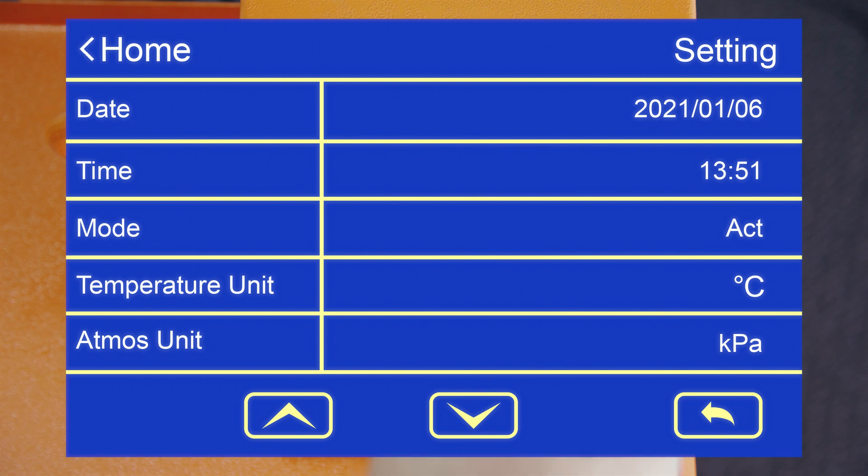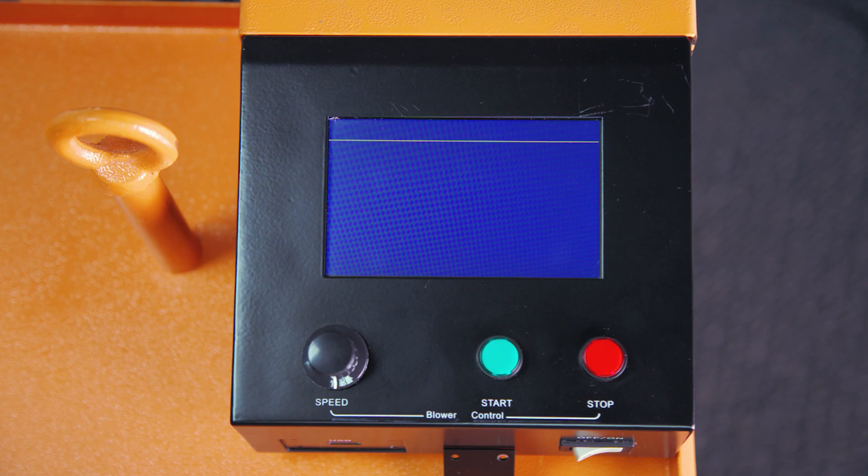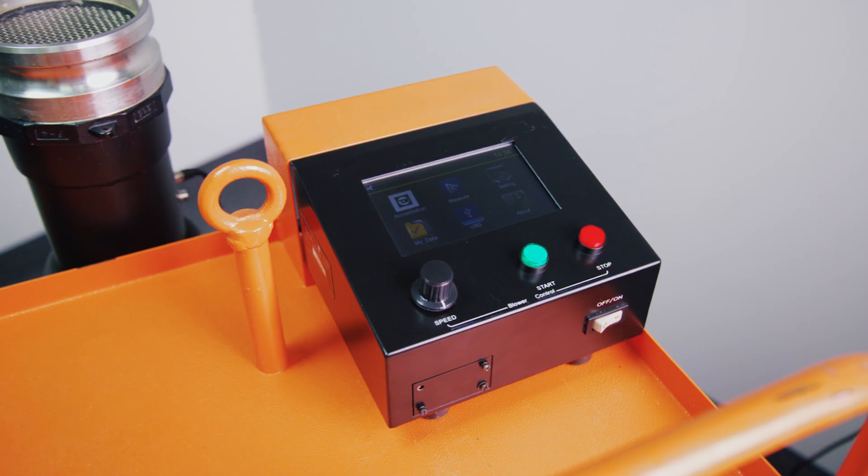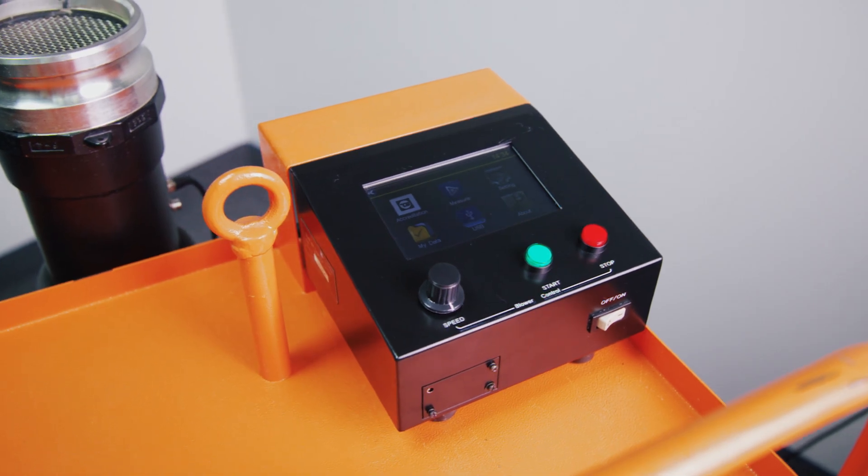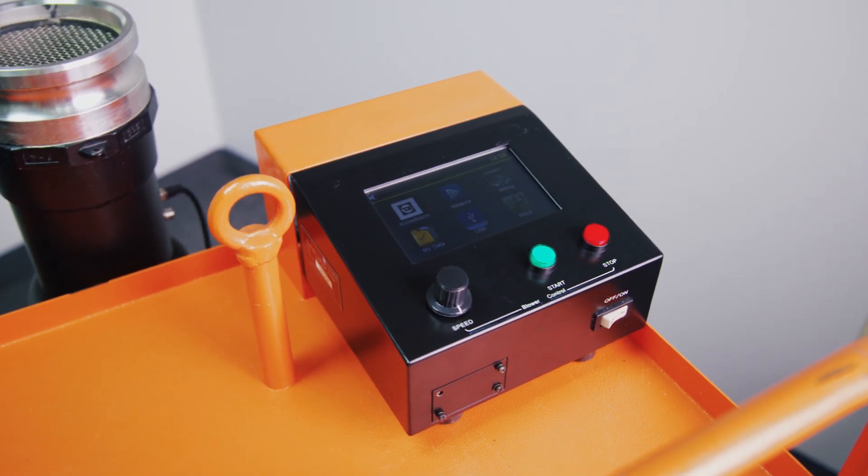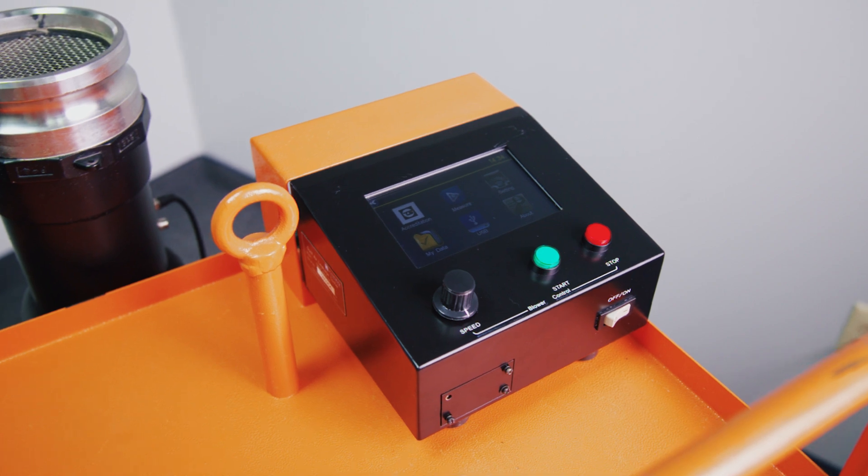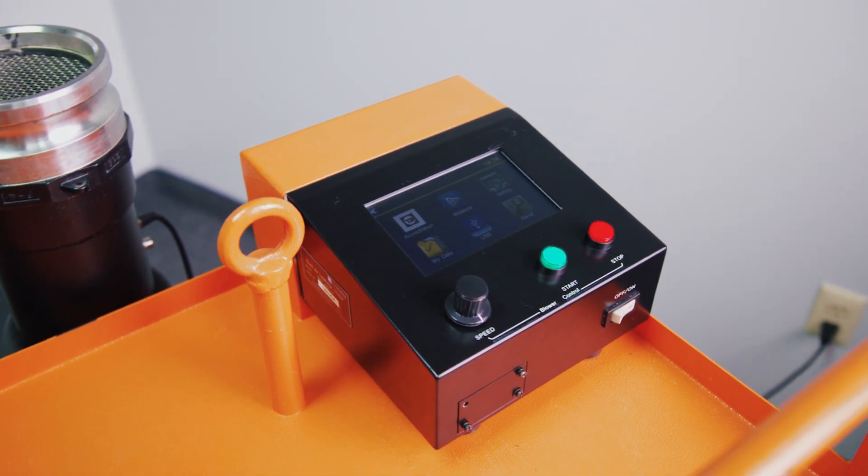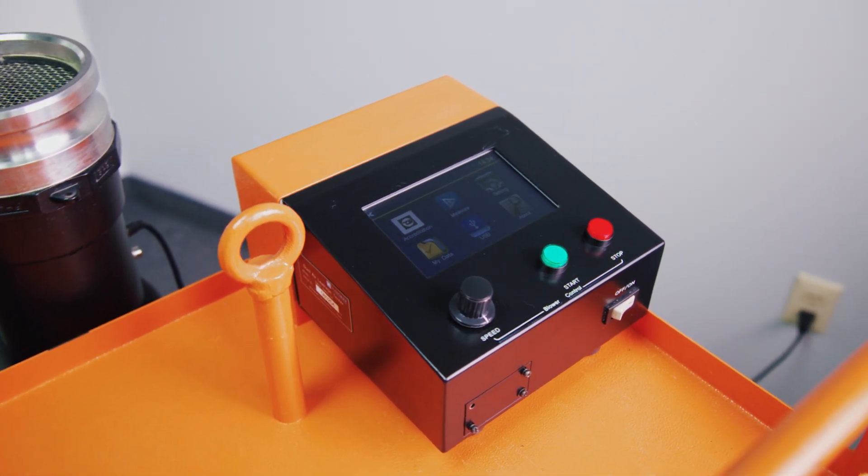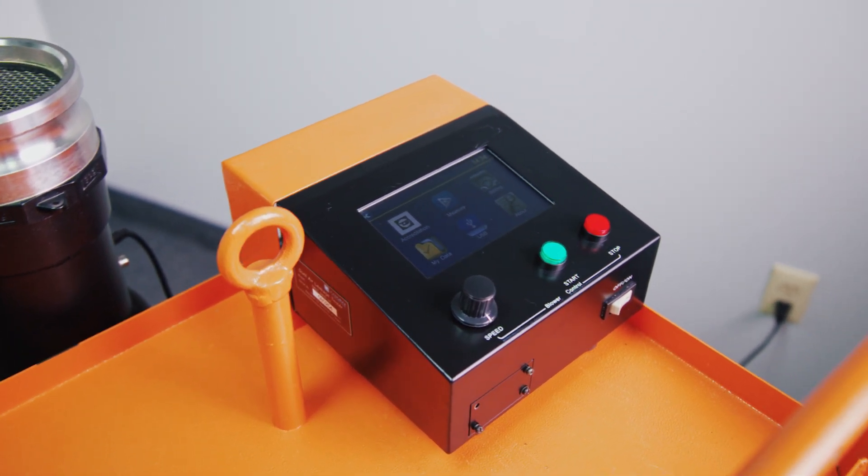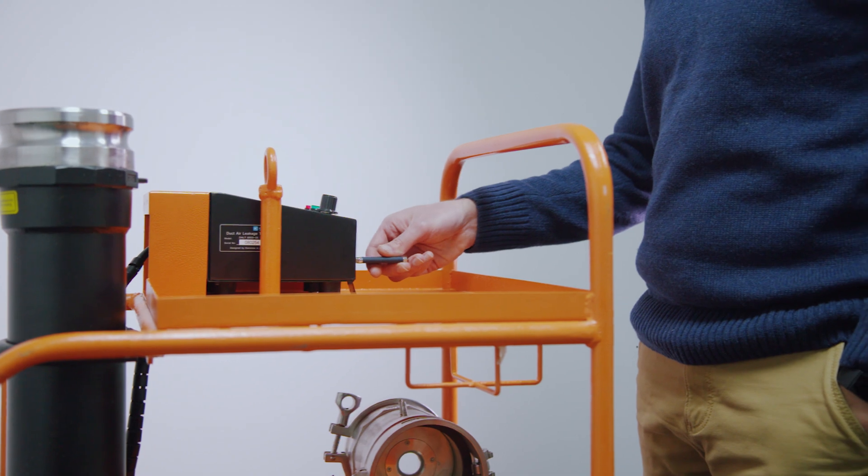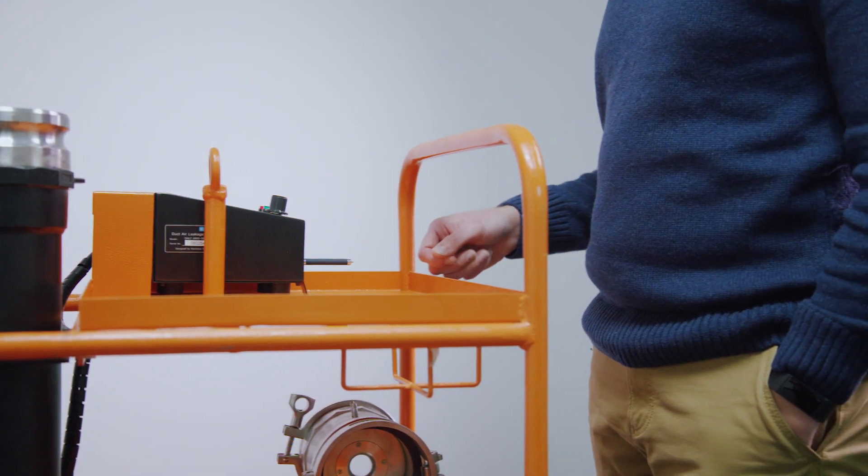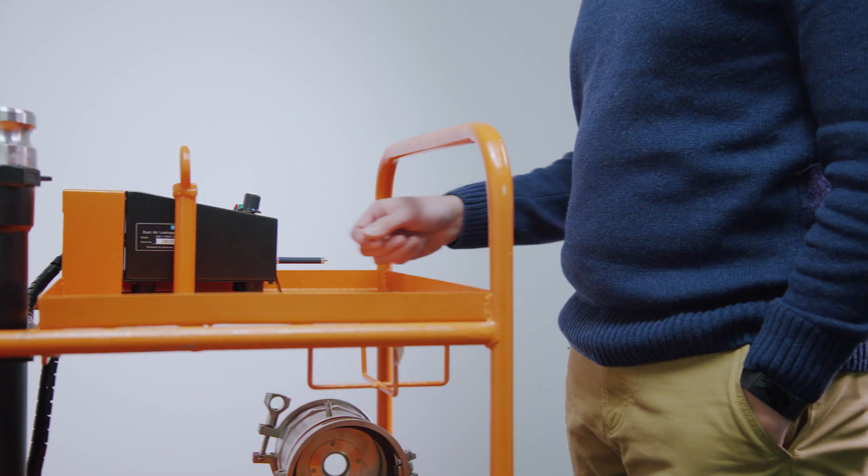The next key feature of the DALT 6900 is its ability to store data internally. The built-in control box stores recorded test data and can be easily downloaded to a USB flash drive to generate a report for the commissioning engineer, pass along to the building owner, or signing authority.